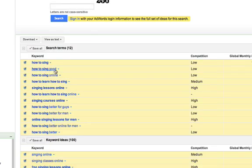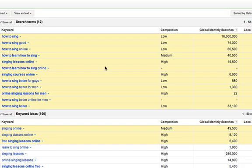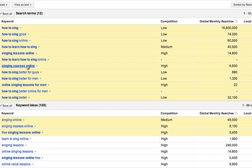'How to sing,' 'how to sing good,' 'how to sing online' — they all have low competition. But 'learn how to sing' and 'singing lessons online' have high competition. That's simply because people wanting to sell their courses online are obviously wanting to get ranked on 'singing lessons online.' If someone's searching for 'singing lessons online,' they're ready to buy — so that's why the competition is high. If you want to get ranked in Google for a high competition keyword, you can do the inverse by making a video targeting those higher competition keywords, using what I call the Google side door effect for YouTube video ranking to get your video for a high competition keyword into Google.